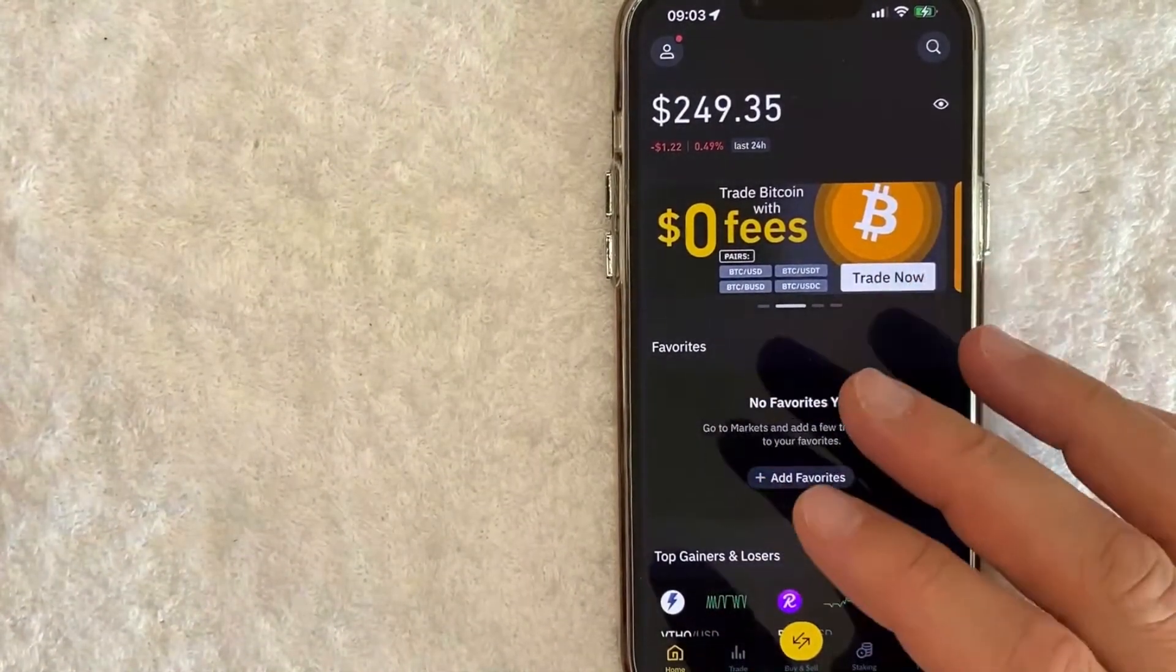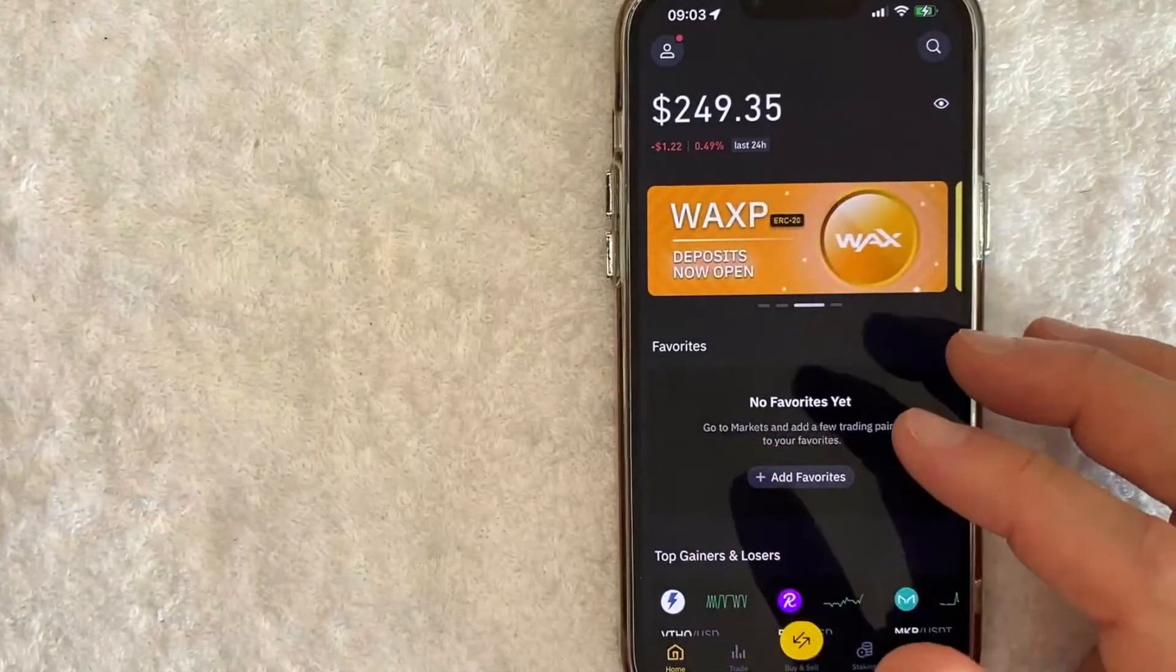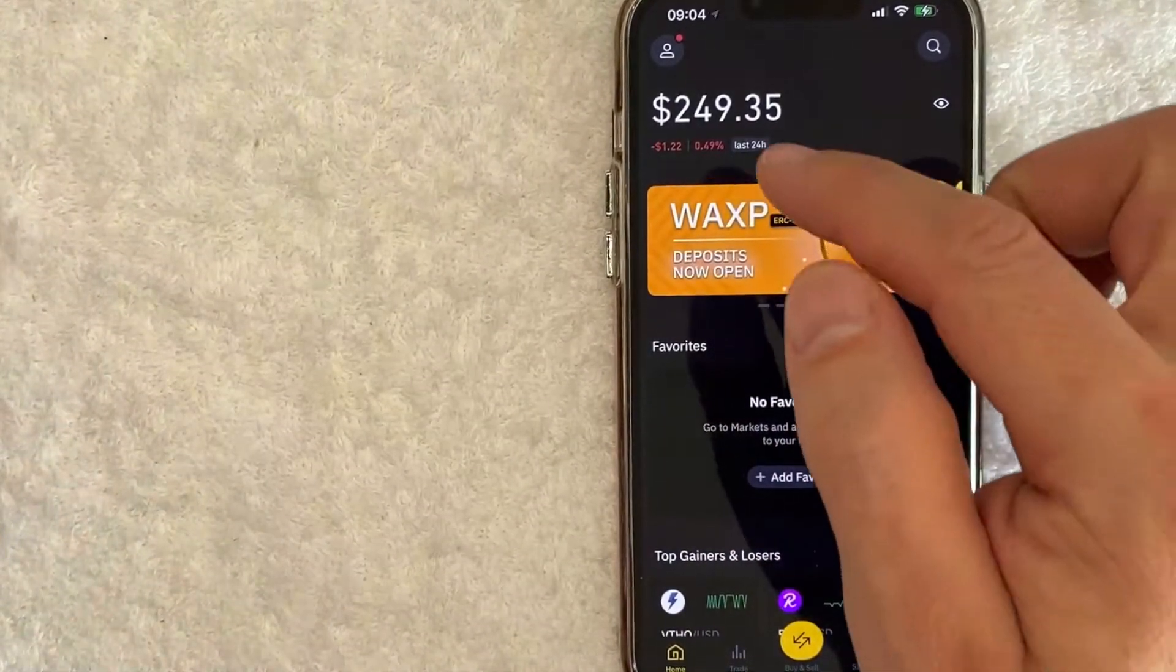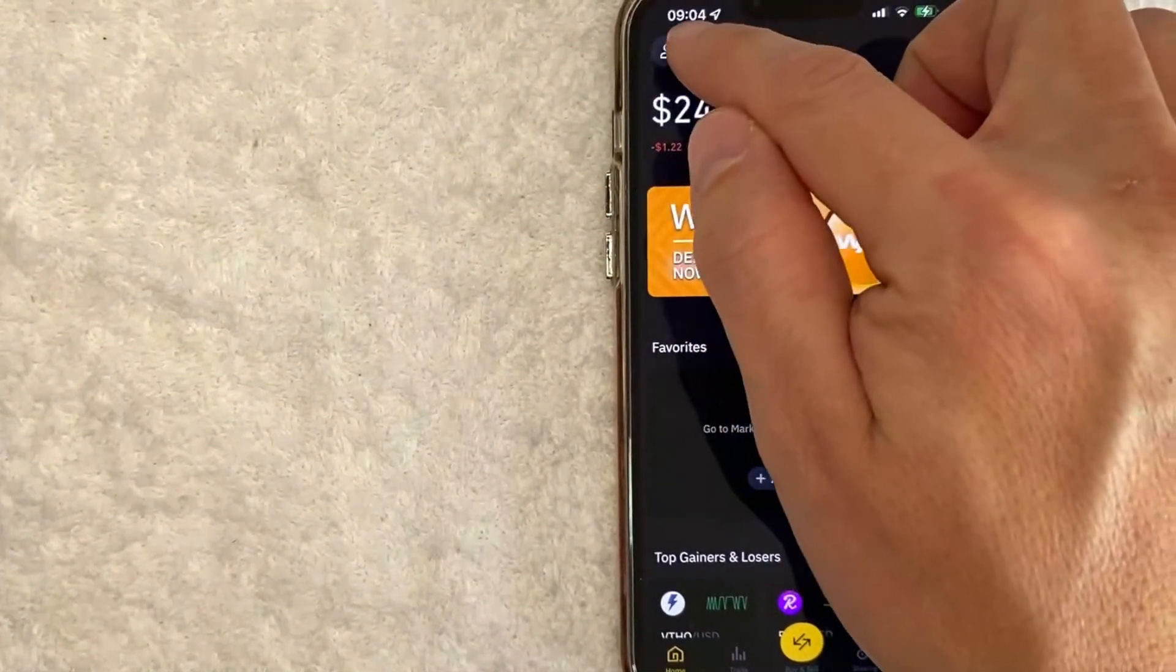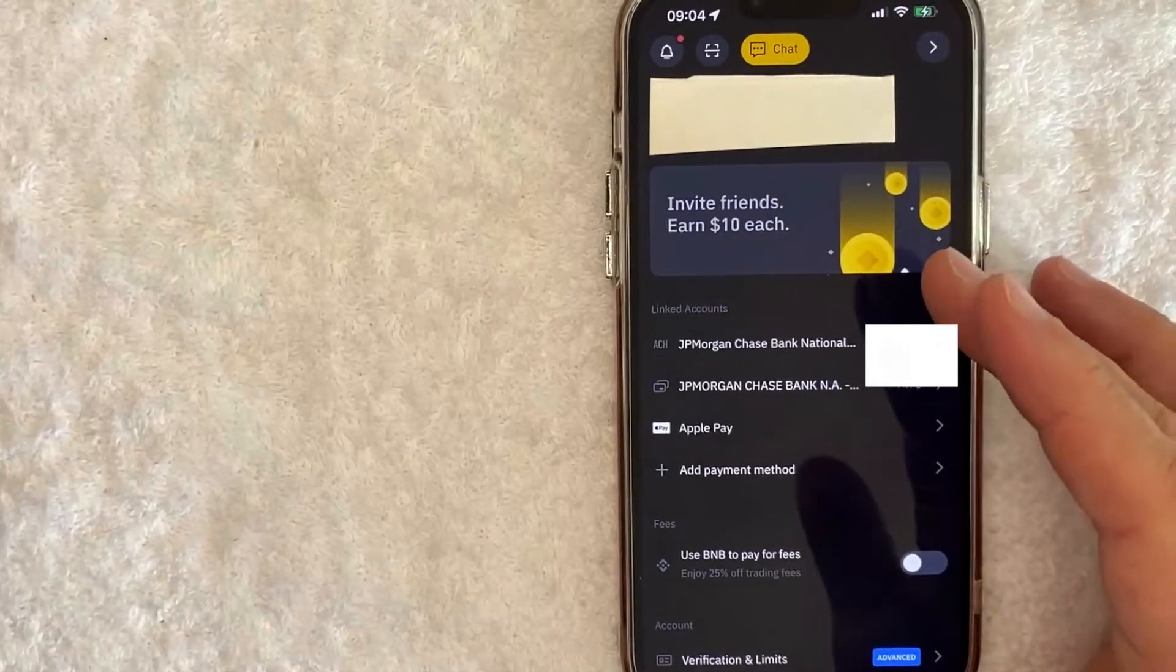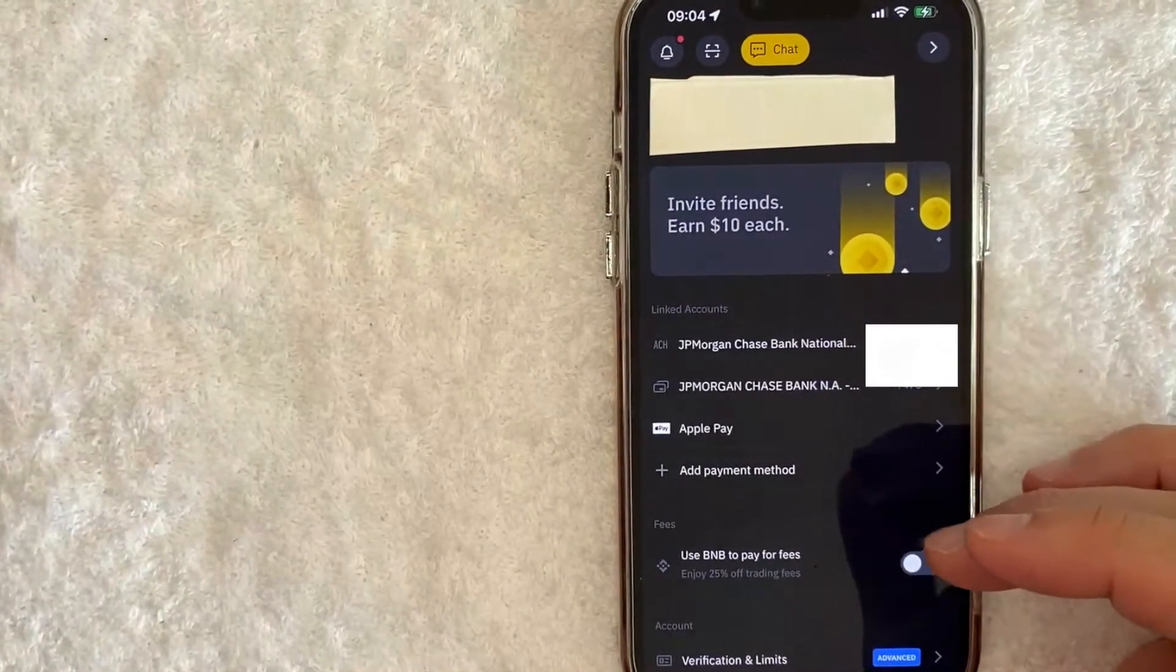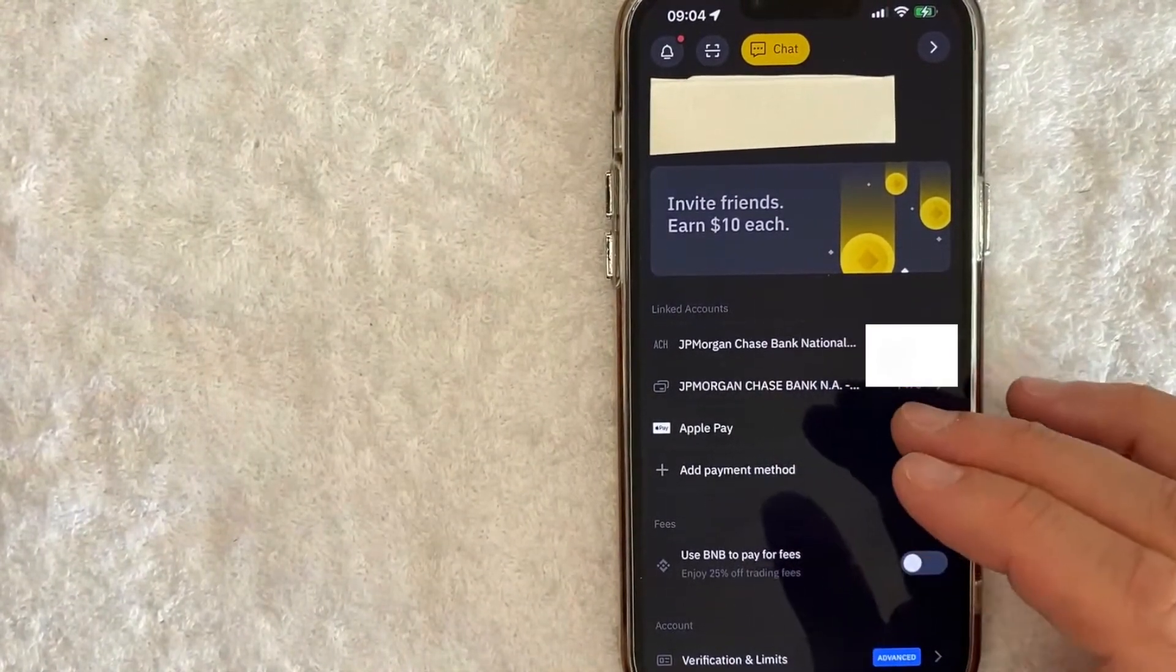Now here on the home screen if you want to remove your debit card from Binance you want to click on your profile icon here on the top left. Okay so once you click there you're going to see all the different payment methods you have associated with your Binance account.